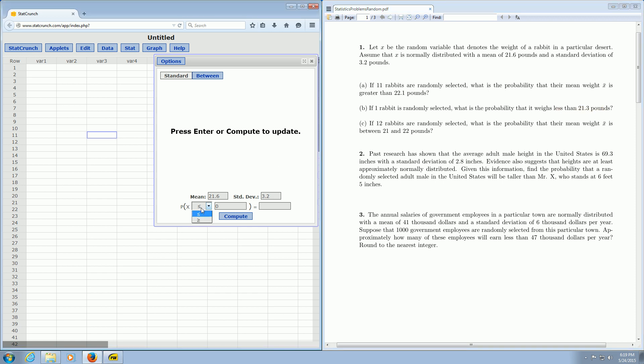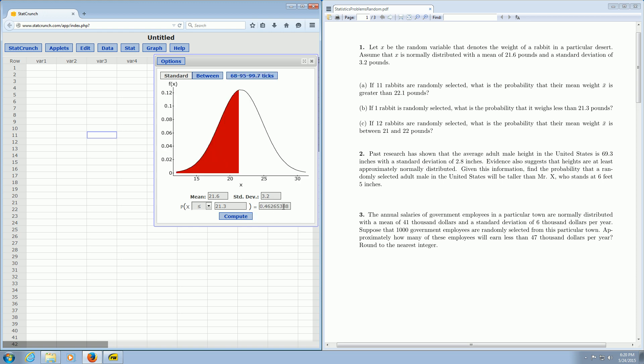So less than is already picked and it's less than or equal to, but it doesn't matter with the normal distribution. Less than and less than or equal to give you the same answers. And so we enter 21.3 in this box here and we click Compute and boom, there it is. There's the answer to Part B.